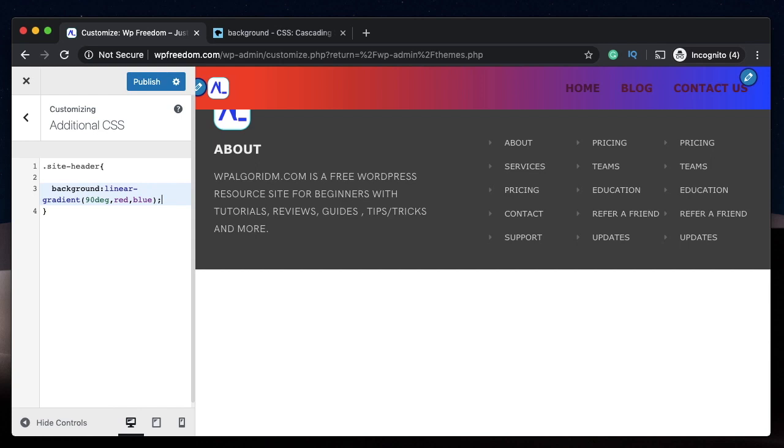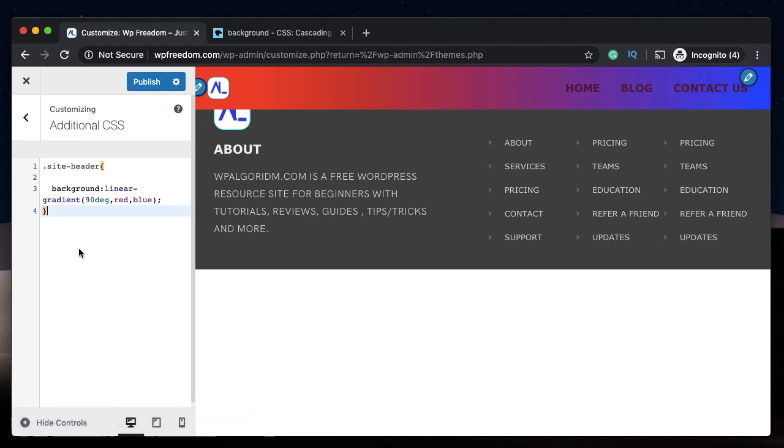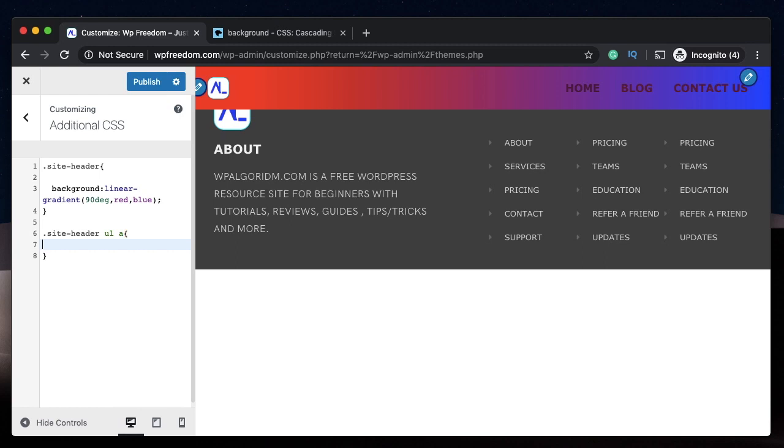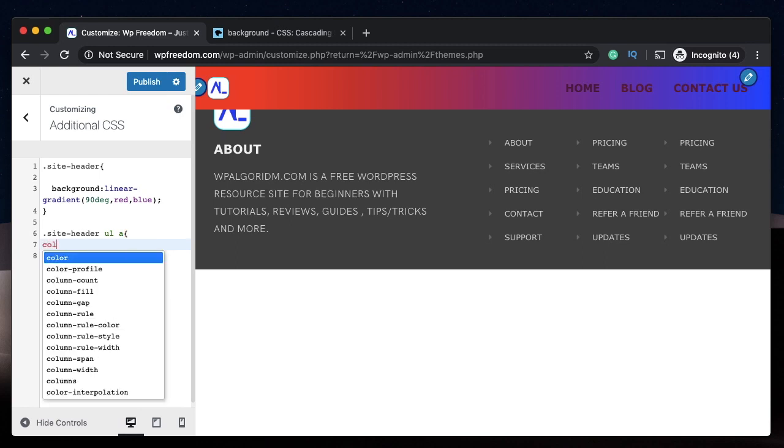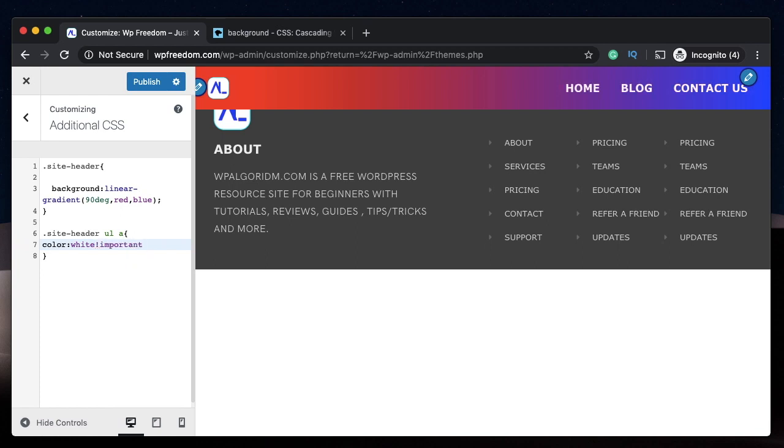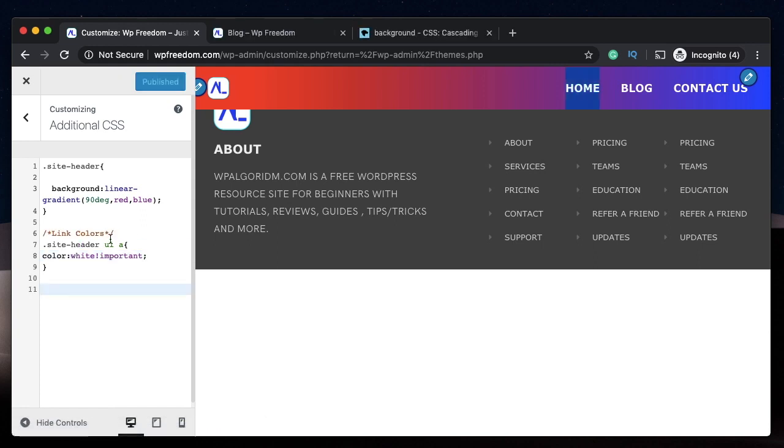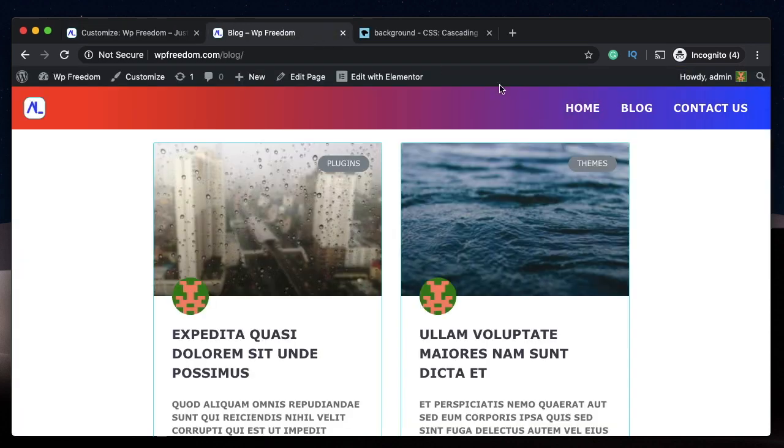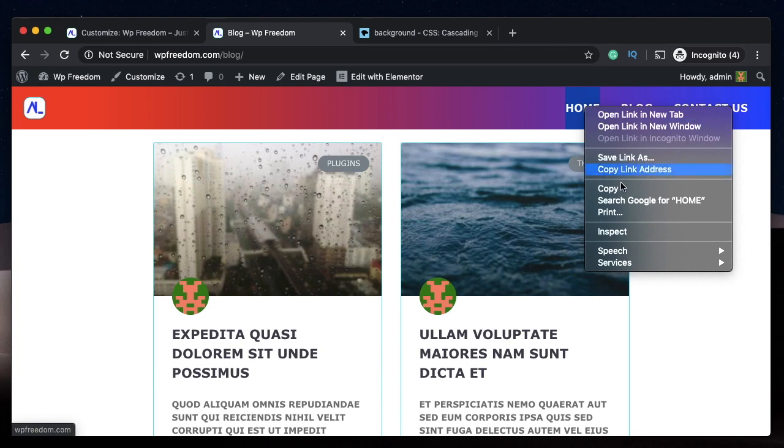And we want the menu items to have a proper color, so we'll also change that using CSS again. I'll say .site-header and the menu items are unordered lists, and within that they are basically links. So I'll just say color and let's go with white. I think that would be better. Let's add important and just like that the colors of the links are changed.